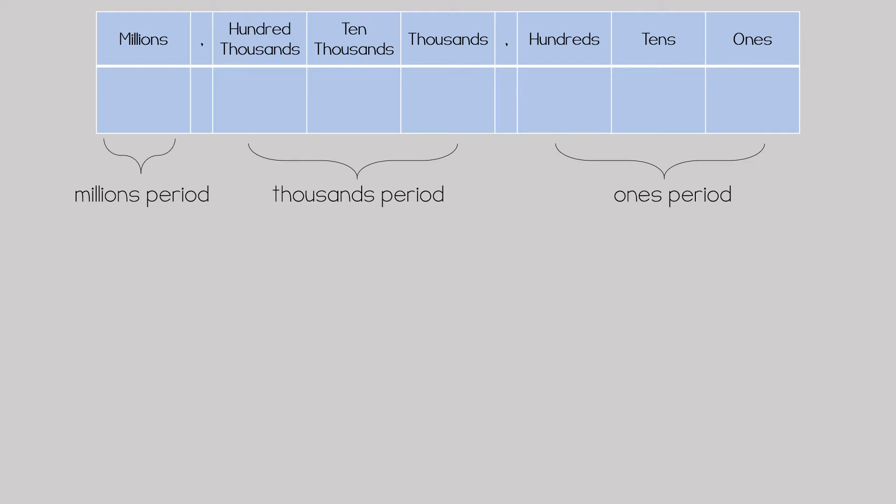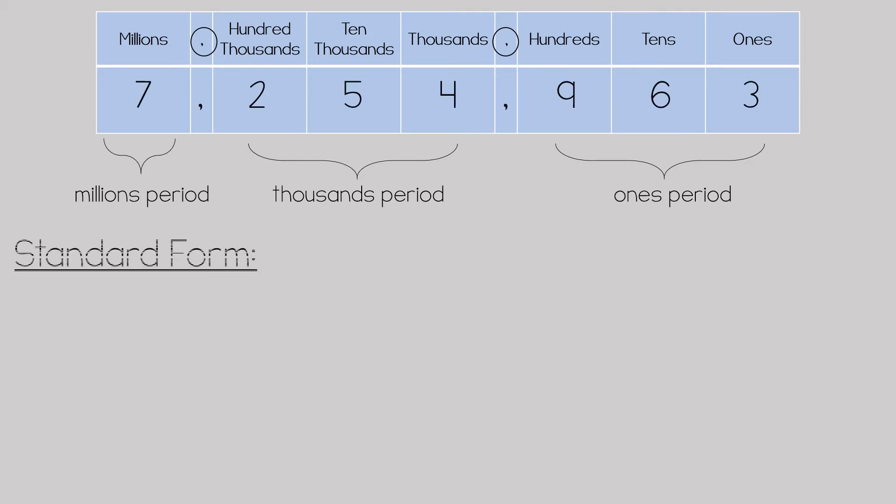Each of these place values are separated with commas that group the periods together. There are three different ways to write whole numbers. The way we typically see a number is standard form. Notice the commas that separate the millions period from the thousands period and the thousands period from the ones period.